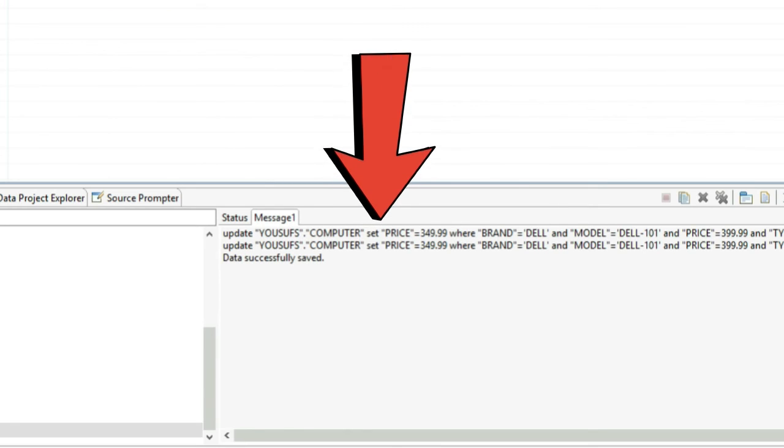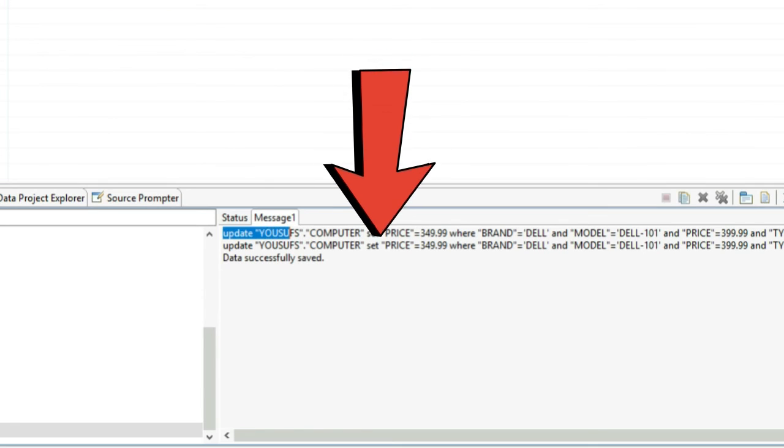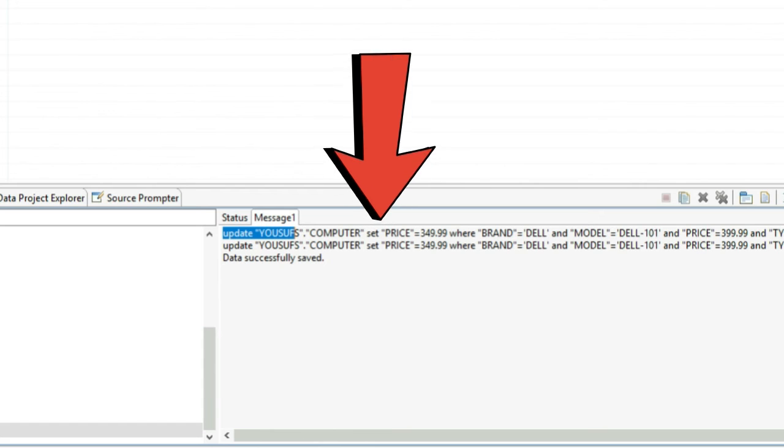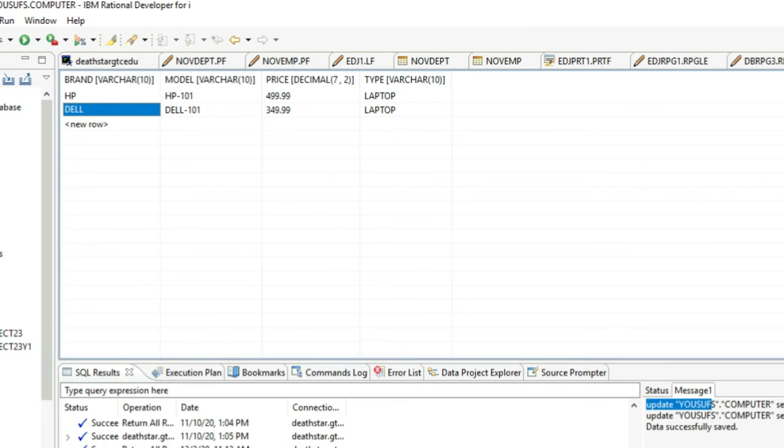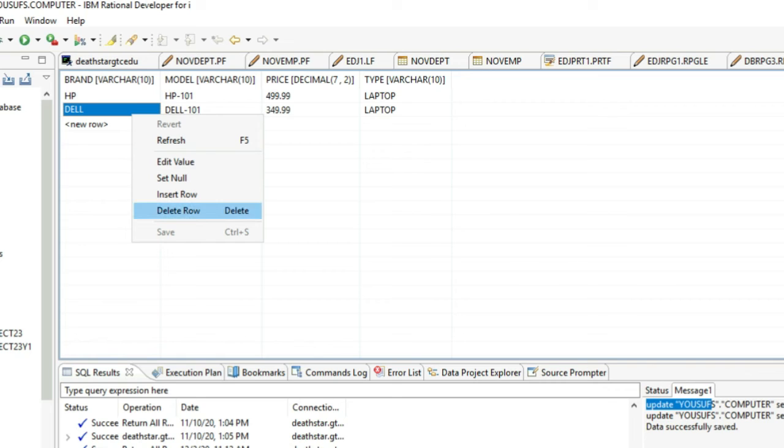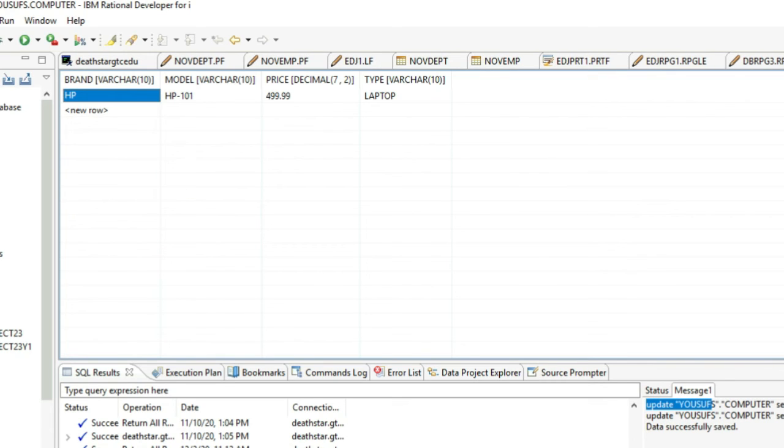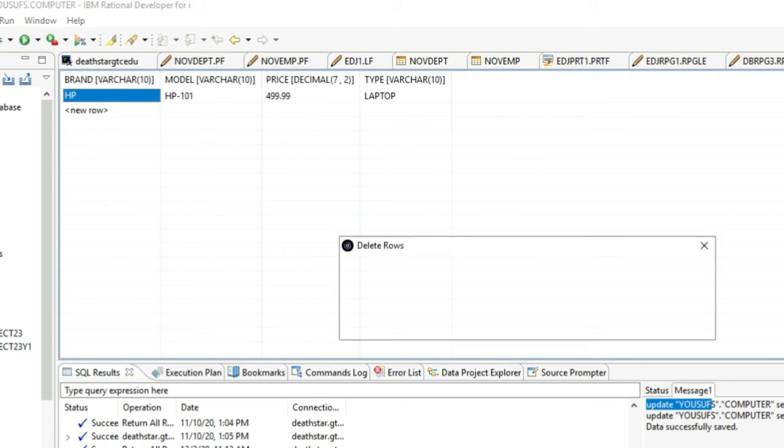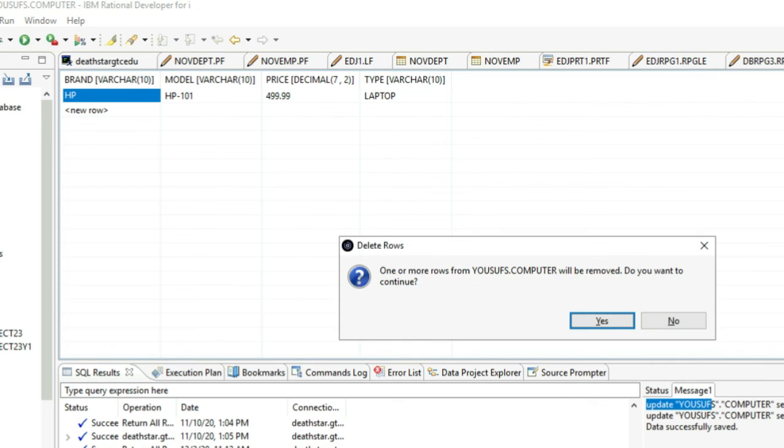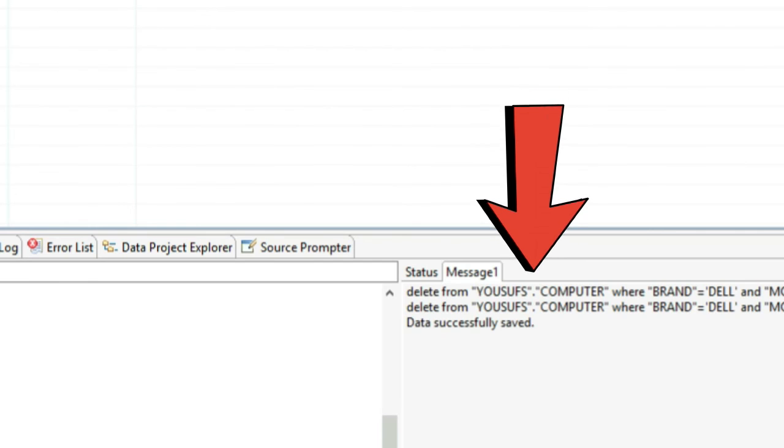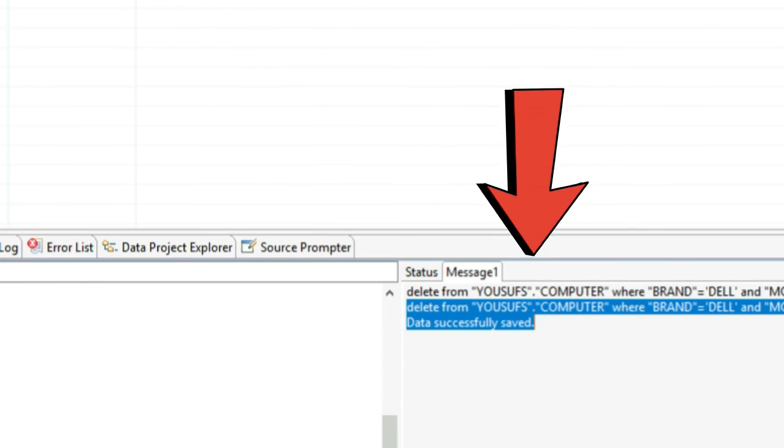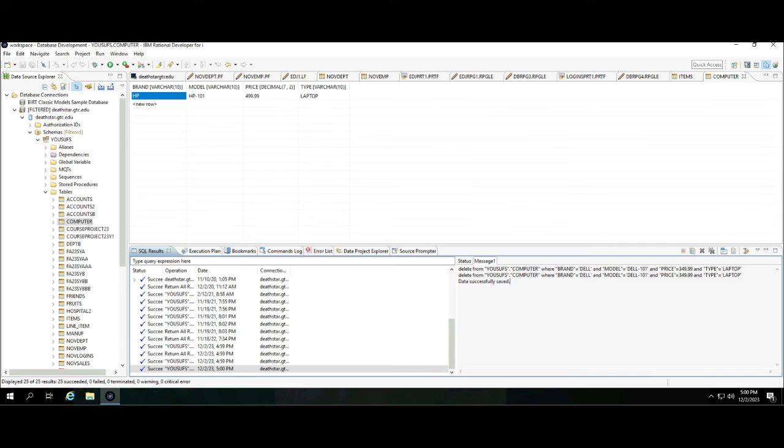If you decide to delete any record, you right click on the record and then you can click Delete Row and save the changes. It says do you want to remove, yes, and now it ran the Delete command for you. So all of these commands are running for you behind the scene, but you don't have to write a single piece of SQL.